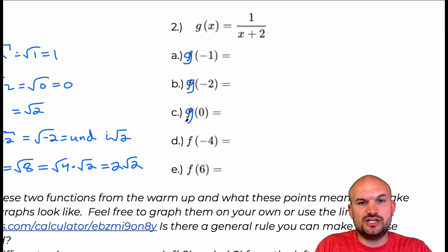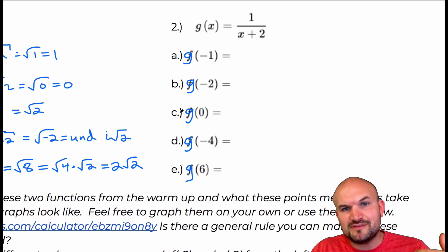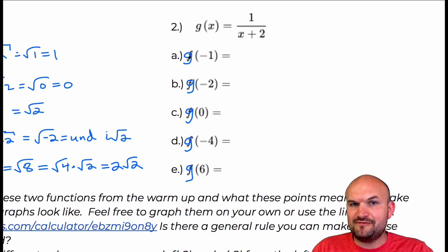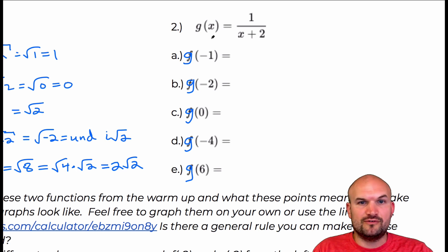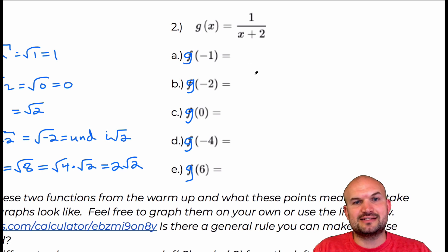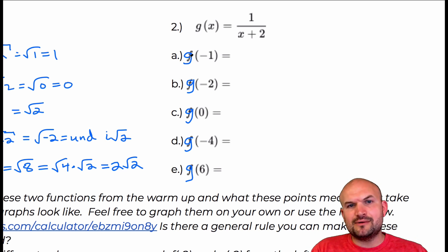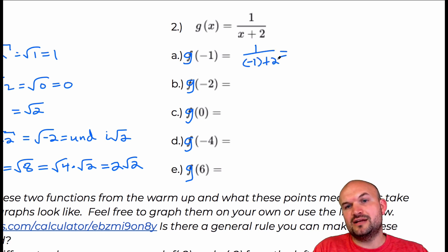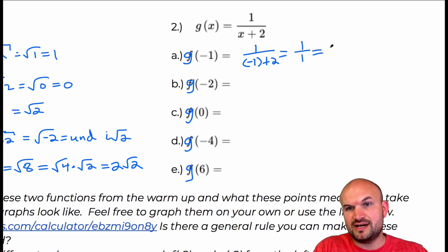Those are all supposed to be g's — it wouldn't make sense to write f of something when there's no function named f here. So if we're going to do g of negative one, we plug negative one into the function: one over negative one plus two equals one over one, which simplifies to one.